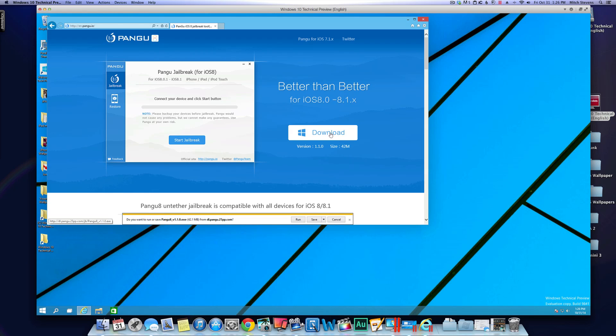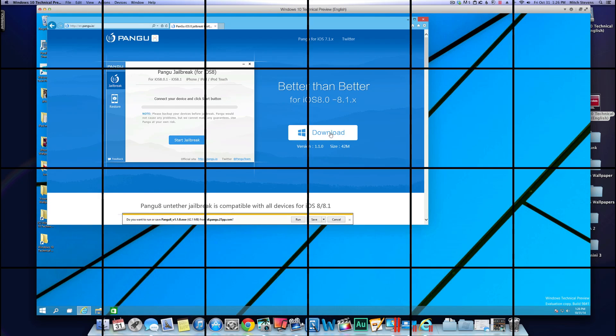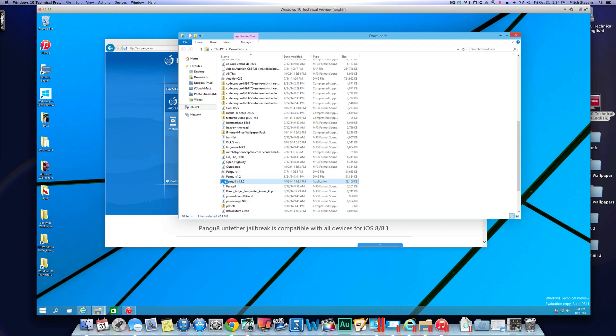So we're going to now proceed to downloading. Okay, now we have installed iTunes in the virtual machine. We have downloaded Pangu you see right here. So I'm going to go ahead and fire up the Pangu tool and see if we can't get this jailbreak started.